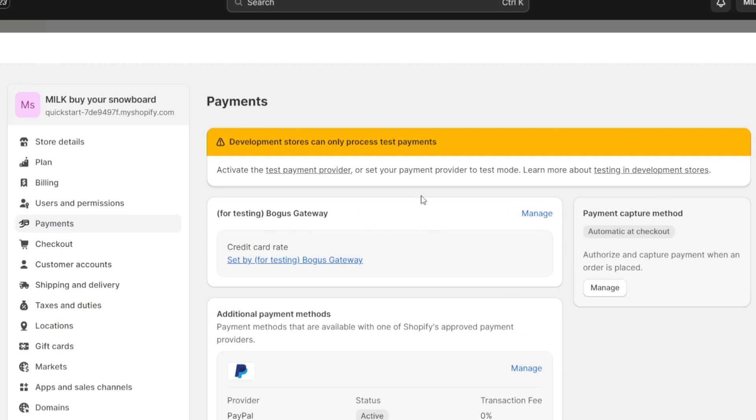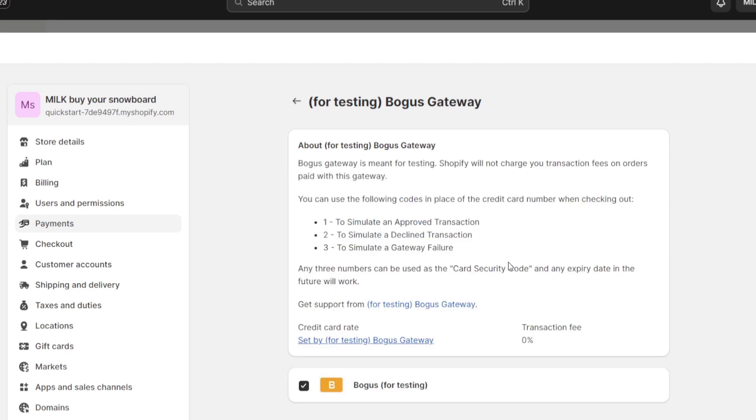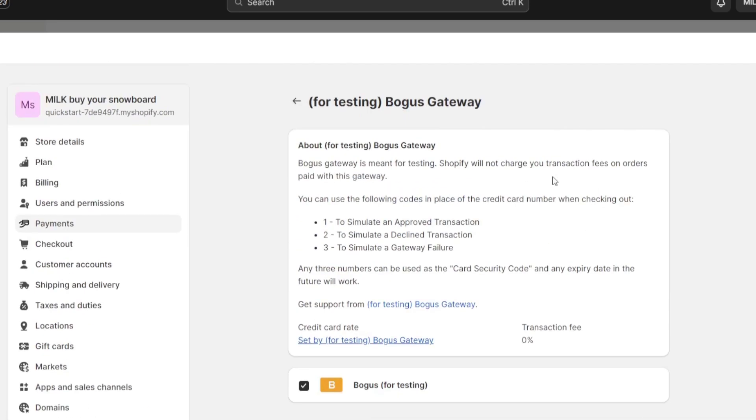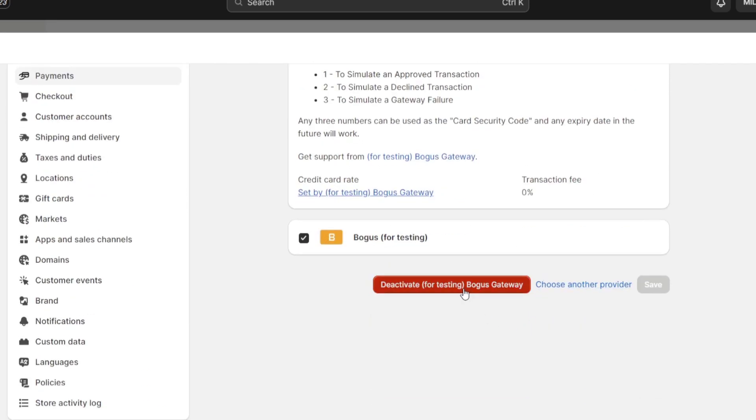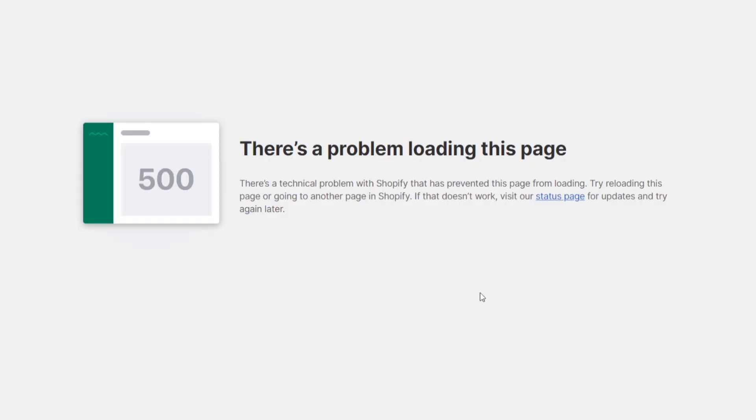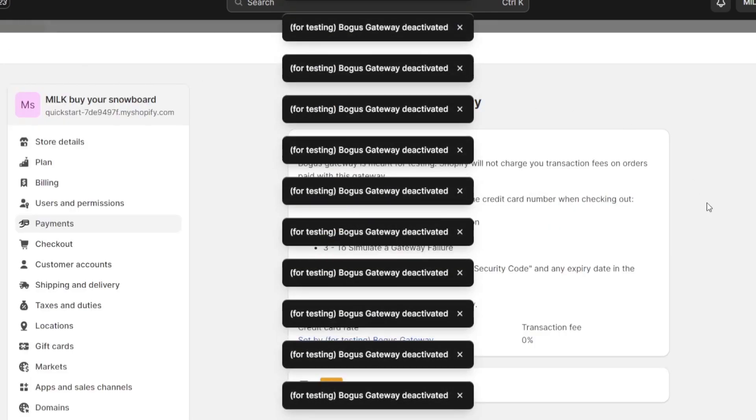For example I'm going to hit into manage for the Bogus Gateway. I'm going to hit into manage and here I do have an account of Bogus Gateway. If I have another one, let's say for example that I'm using Stripe or I'm just using like a Visa or Mastercard.